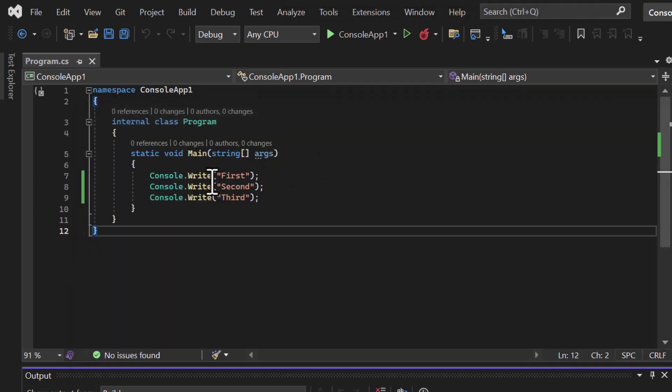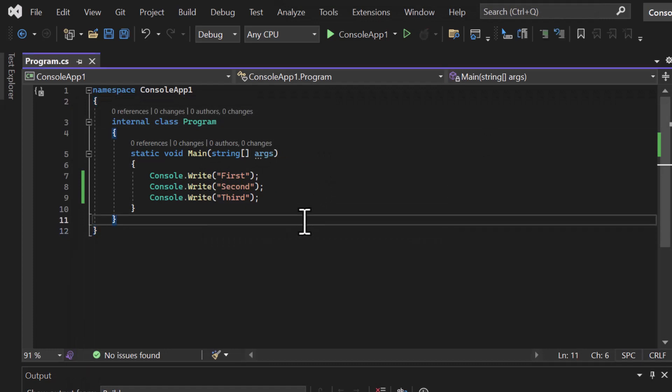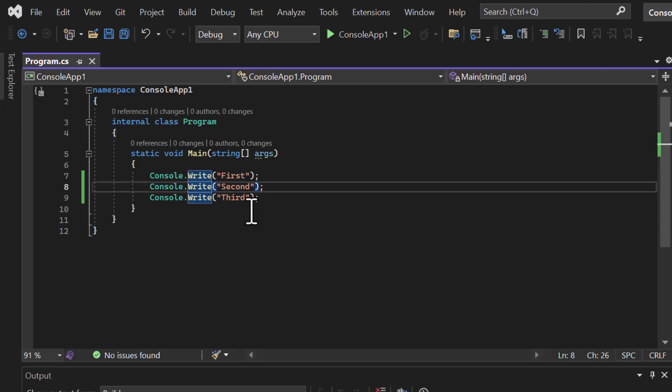The difference between Write and WriteLine is that the Write method writes output on the same line, whereas WriteLine writes the output on the same line and then moves the cursor to the next line. Let's say the first call is Write, the second is WriteLine, and the third is Write — what should the output be? Let's run it.